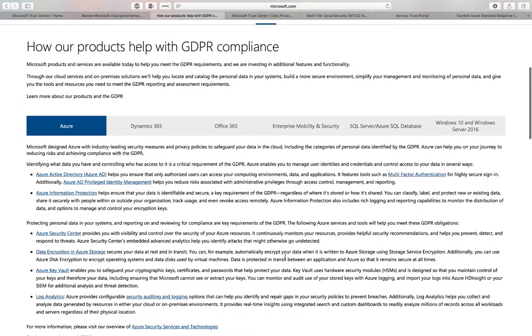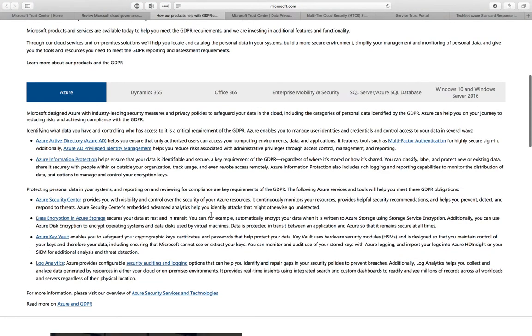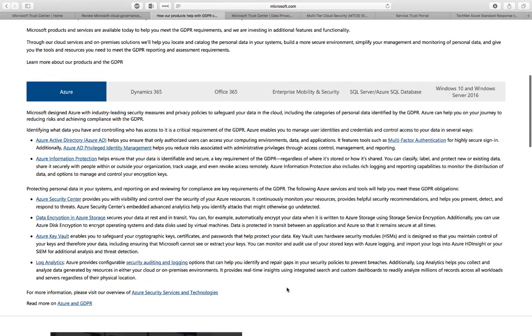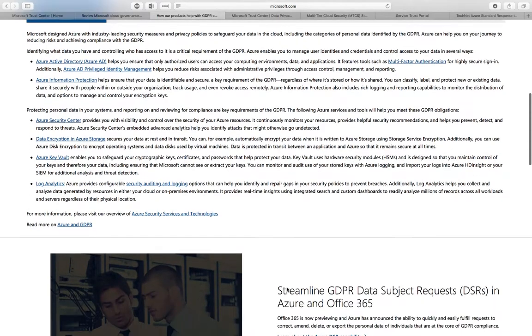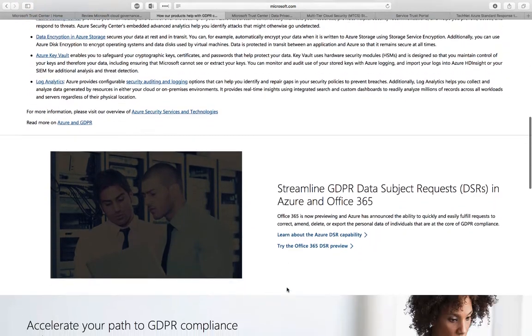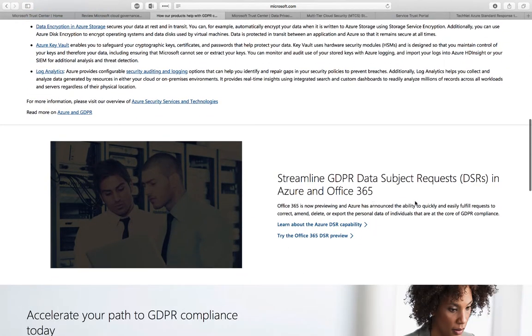On the Trust Center, you can find additional documents and resources on how Azure or different Microsoft technologies help you be compliant with GDPR. This includes the identity and data protection technology, but also the security technologies that are available in the cloud. Azure and Office 365 help you with that.